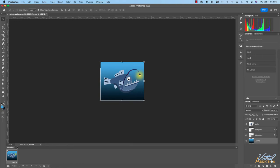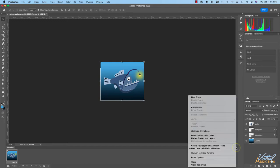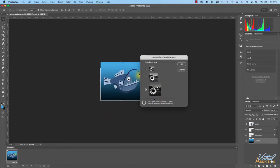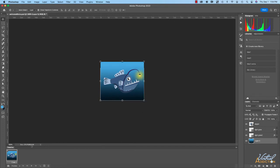As soon as I've done that, the timeline is populated with a little thumbnail of my graphic. If you come to the hamburger menu on the right of the timeline and go to Panel Options, you can choose how large you want the frames to show. I'll leave that as is. Now I'm going to duplicate this frame since this is the center or focused point of how I want my animation to look. To duplicate a frame, click the little plus icon — now I have two frames that are currently identical.